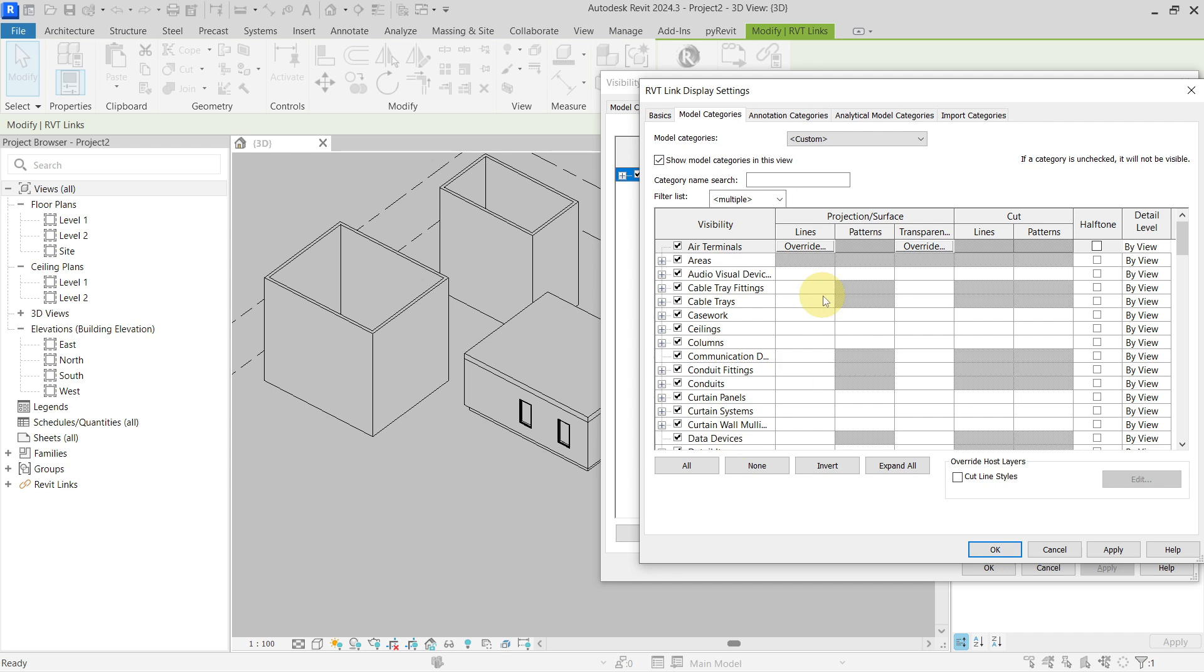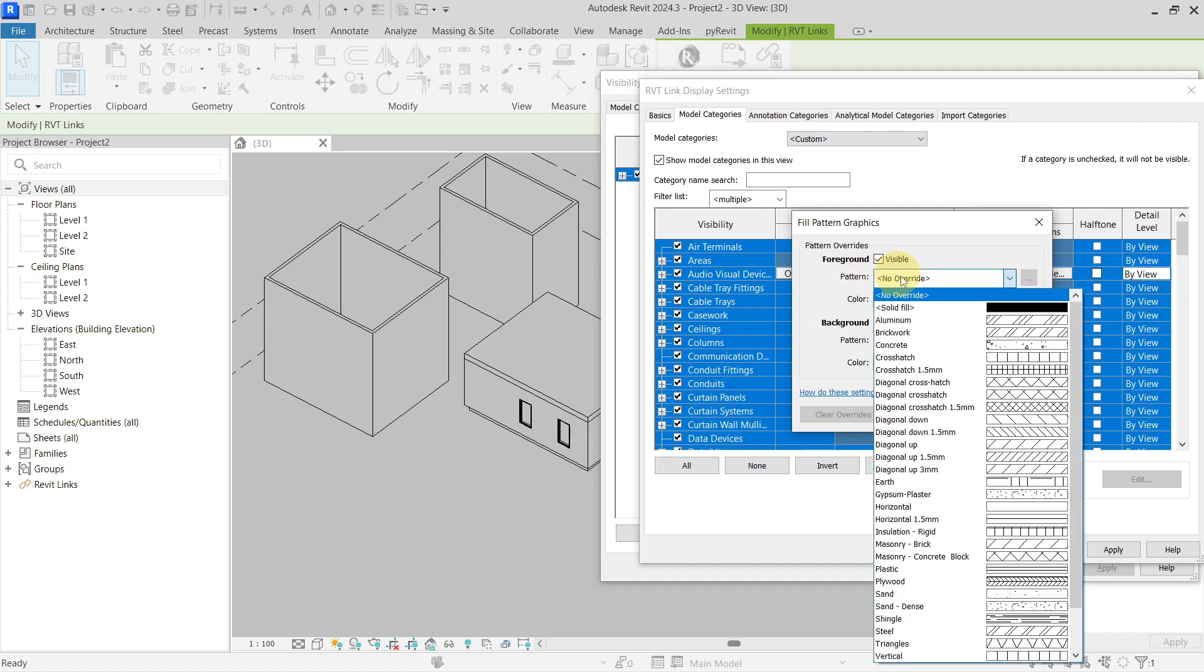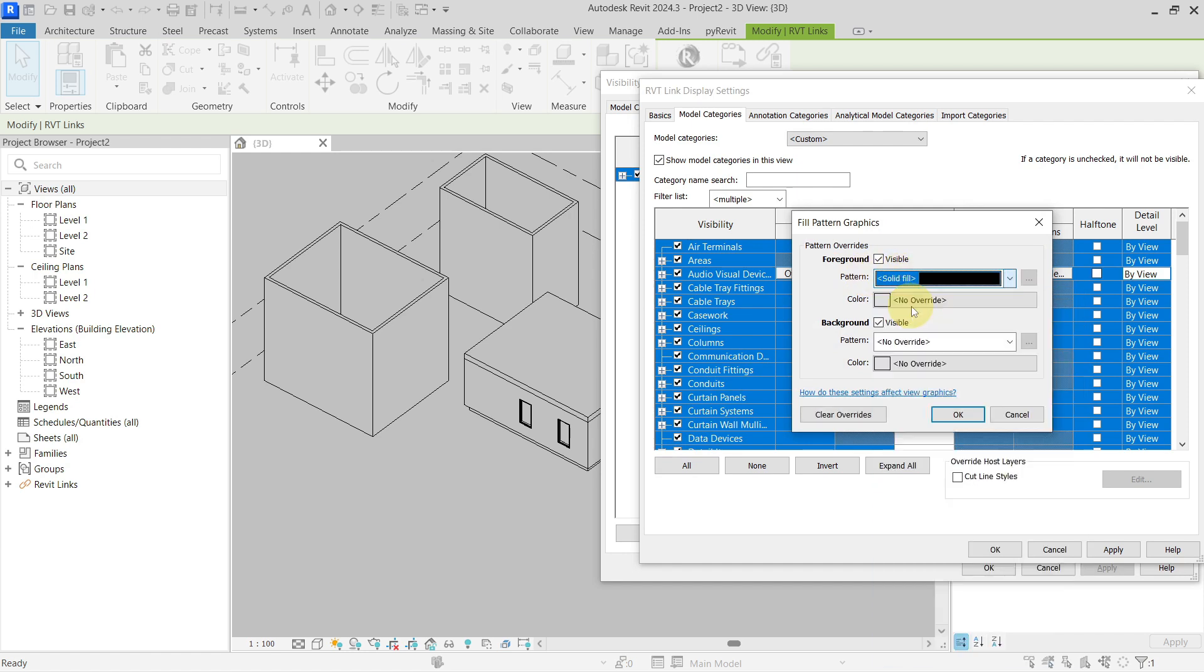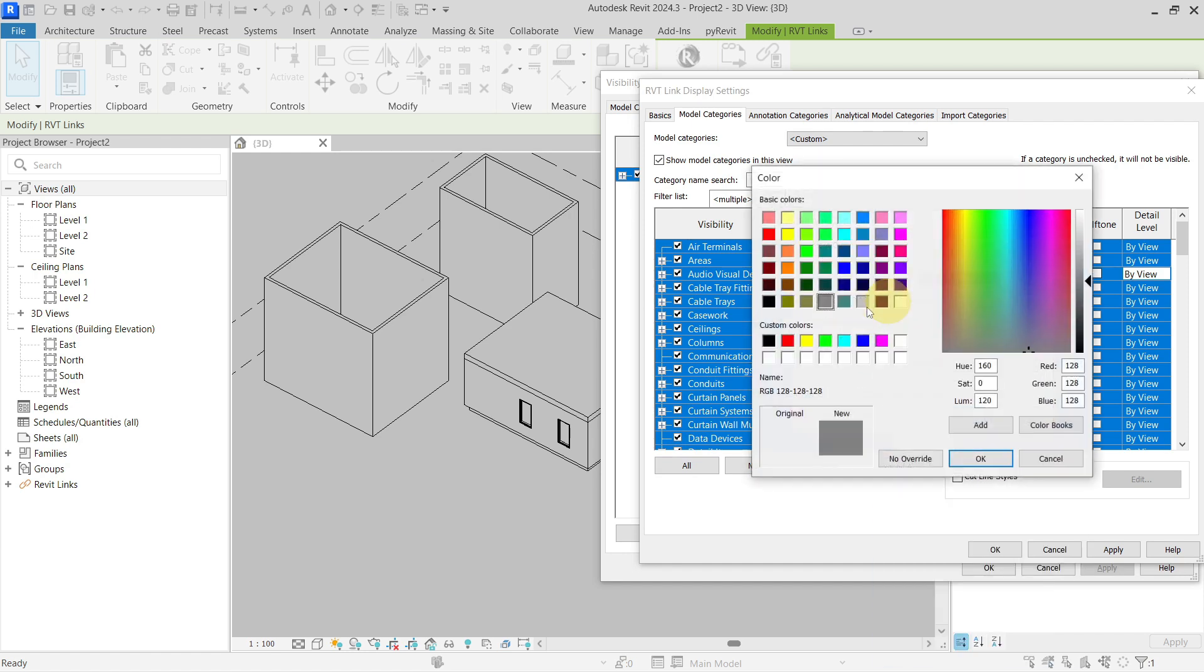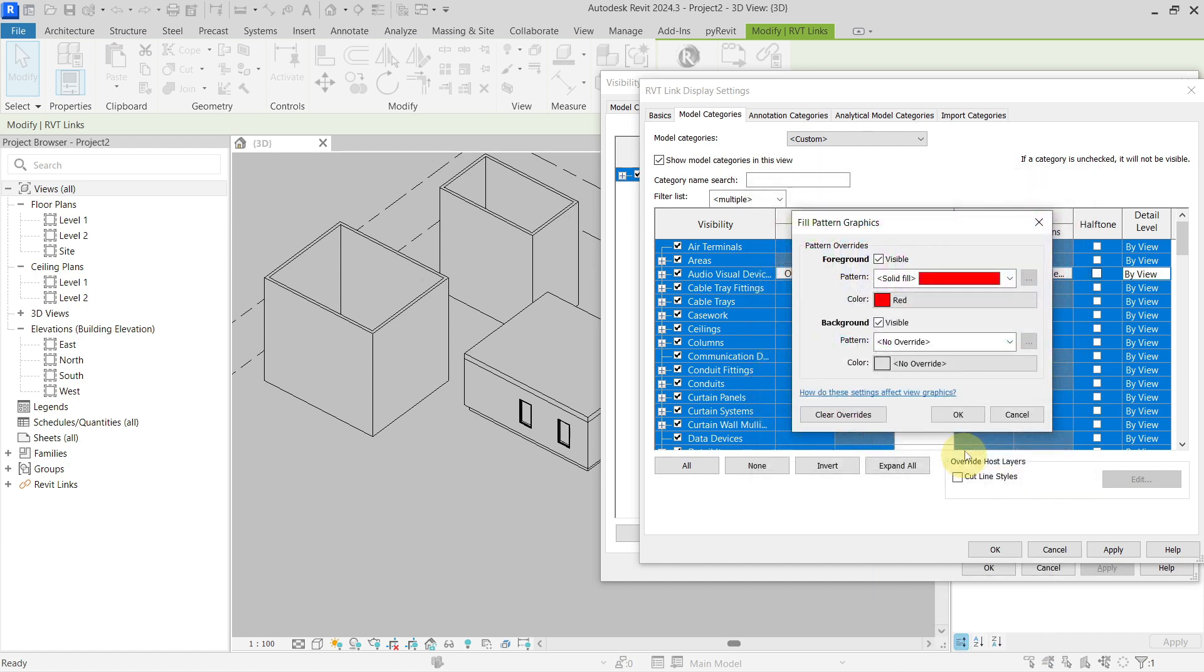I'm going to override the graphics only for the projection and surface, so I will select all of the categories from the Revit link. Override them all at once with the solid fill and the color red.